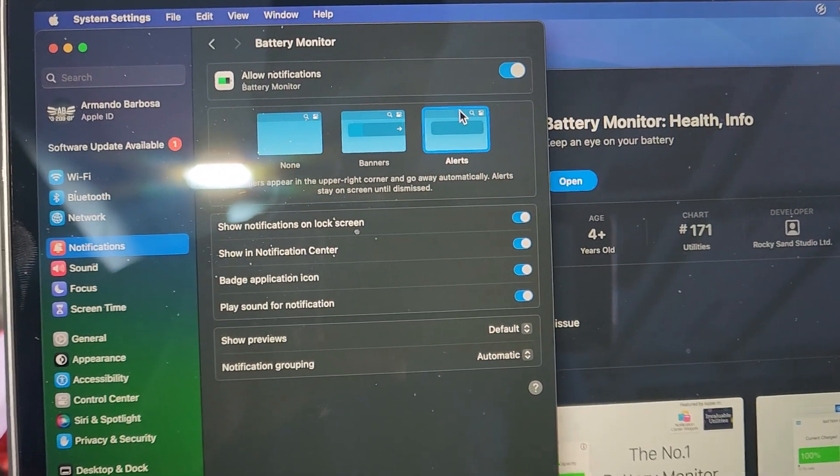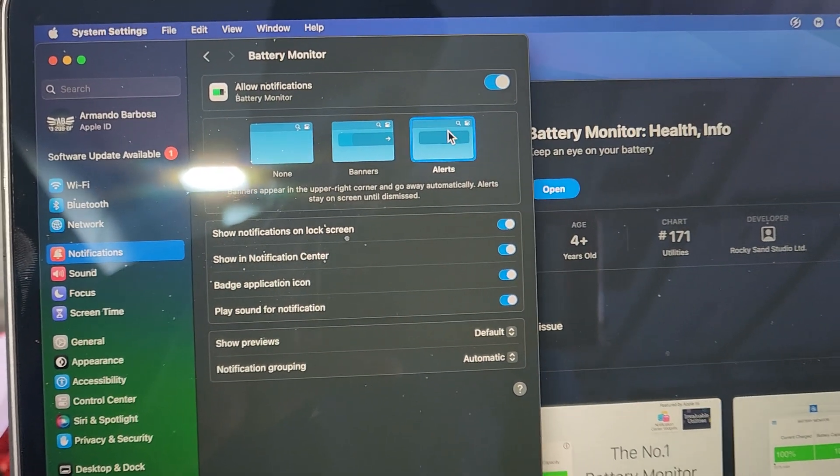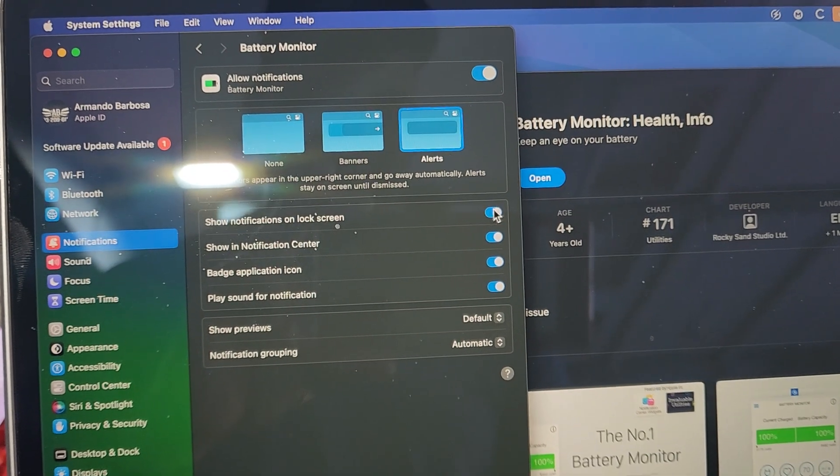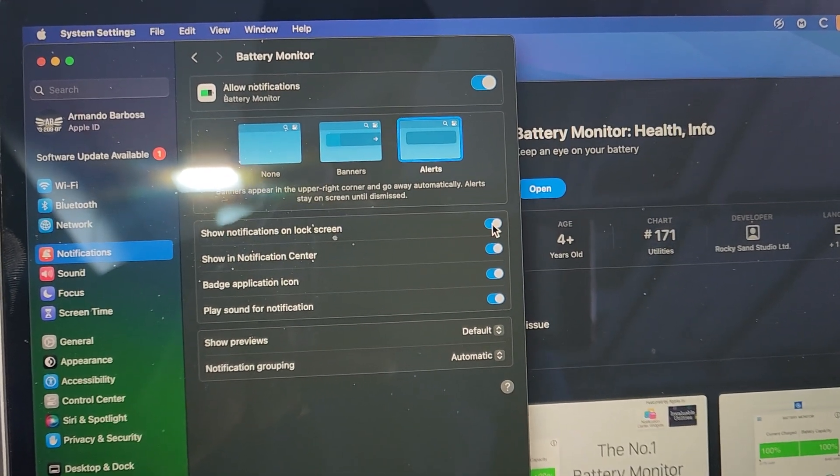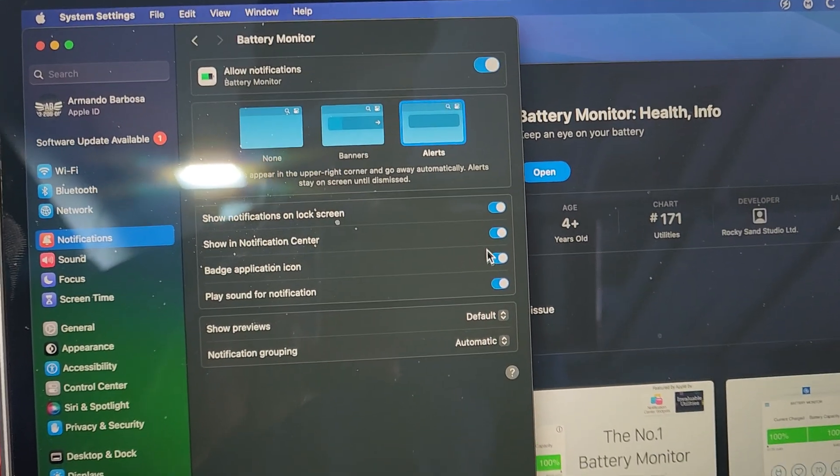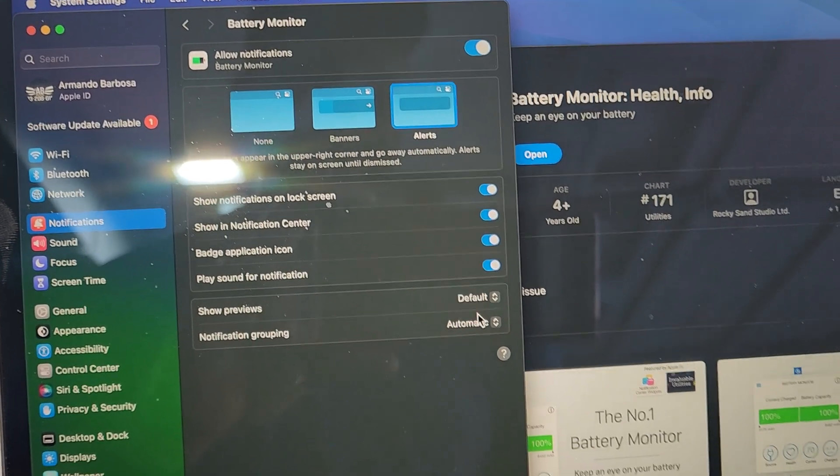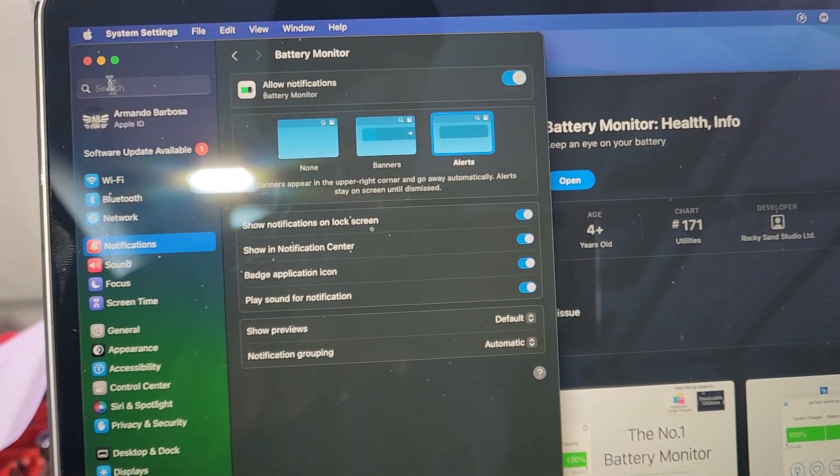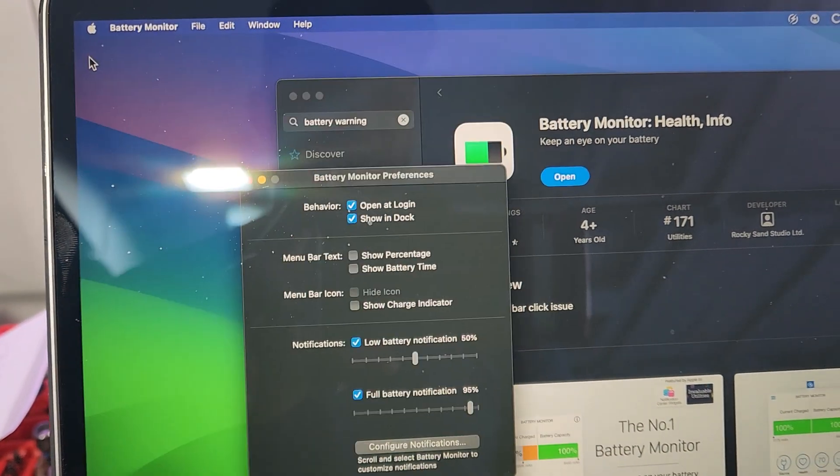And here, this is the type of alerts you want. So I wanted an alert. And right here, I wanted to show on the lock screen. I wanted to show everywhere. But you could customize this the way you want.